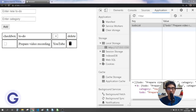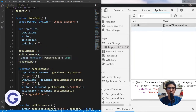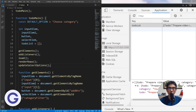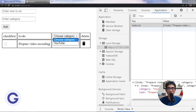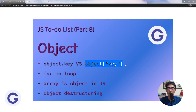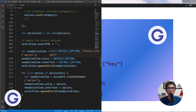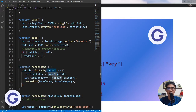We also notice the category select menu isn't updated on reload, so we call the updateSelectOption function after rendering the rows. Now the correct select menu appears after reload. Next we learn the second way of accessing an object property — using square brackets. Instead of todoObject.todo, we can use todoObject['todo'] with double quotes around the key.